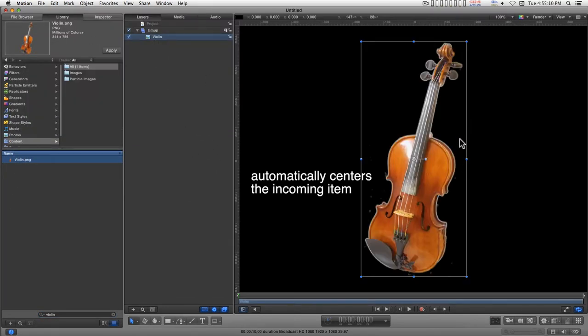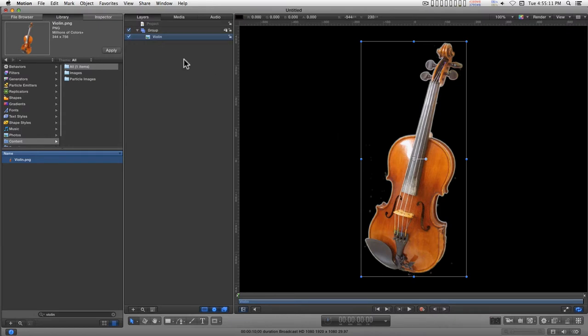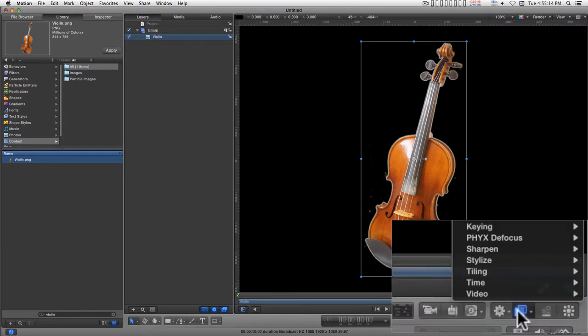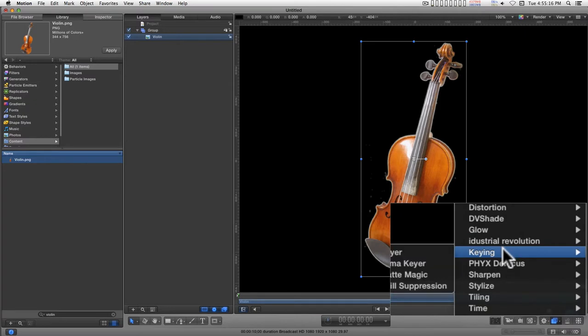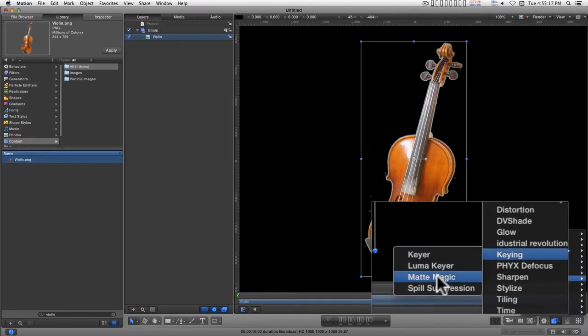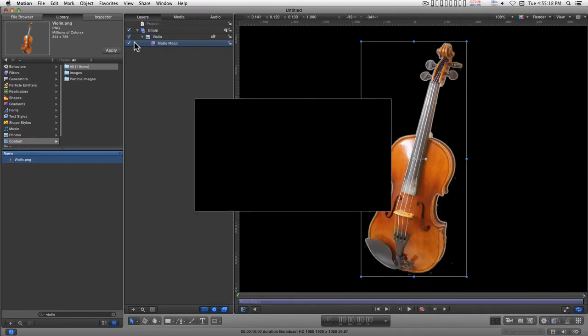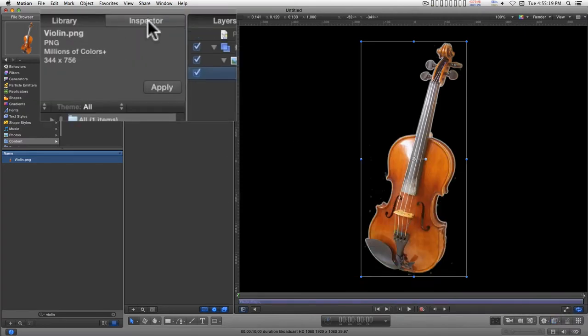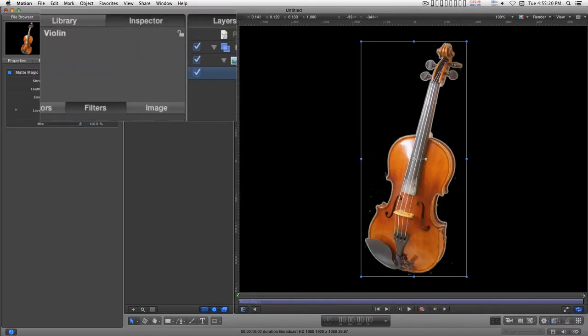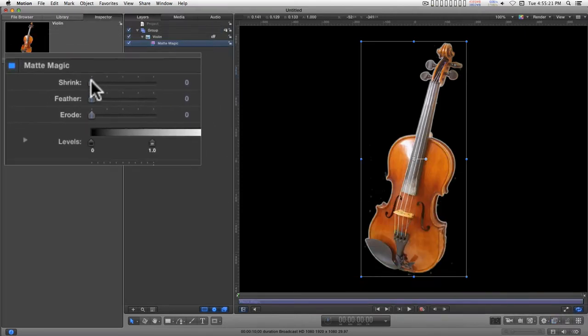And I want to get rid of this nasty little fringe. So I'm going to go to filters, keying, matte magic. And in the inspector, I will shrink.